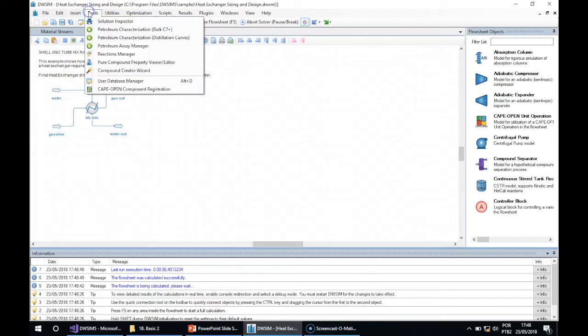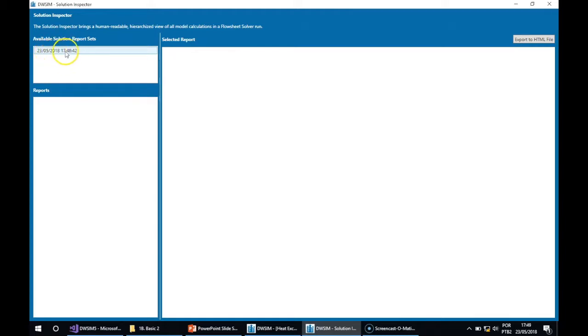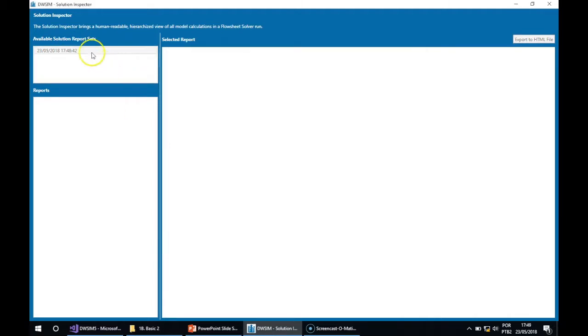When you go to Tools and Solution Inspector, you will see a list of available solution report sets. Each ID here is the time that you sent the solve command to the flowsheet solver.